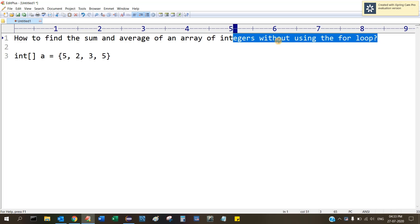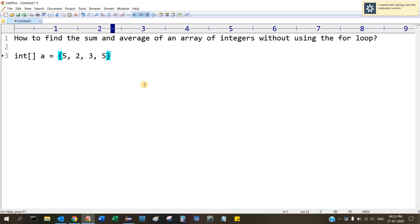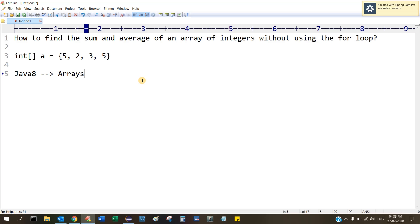Just think about it. Please stay with me, I will show you how to do that. The answer to this is we have to use Stream, the Java 8 concept. We need Java 8 and we have to use something known as Arrays.stream(). This method we have to use.